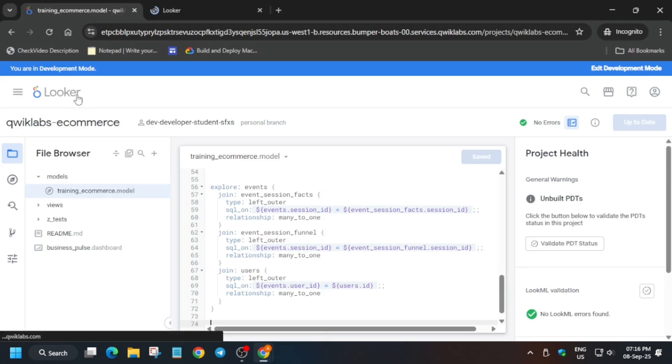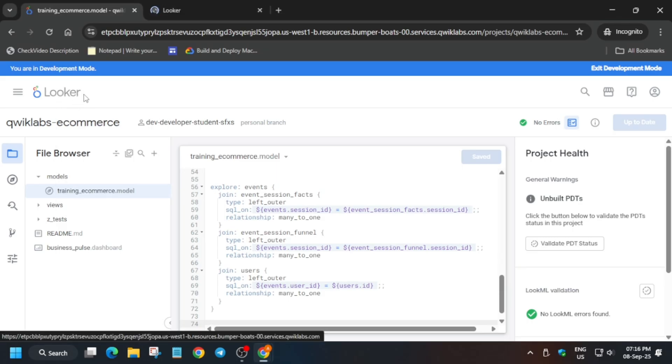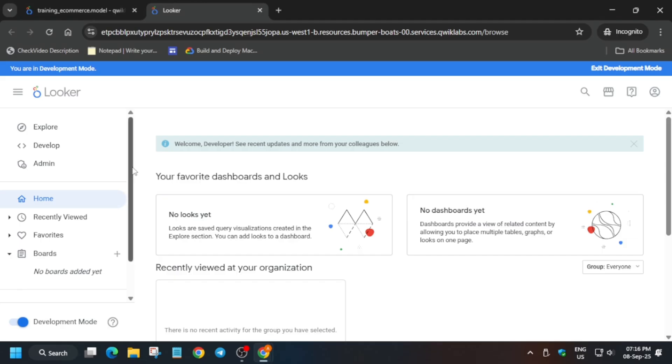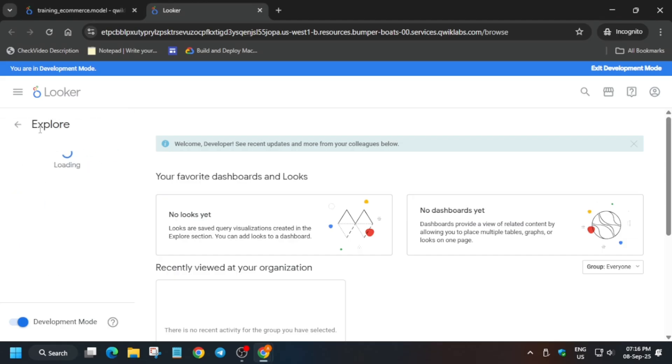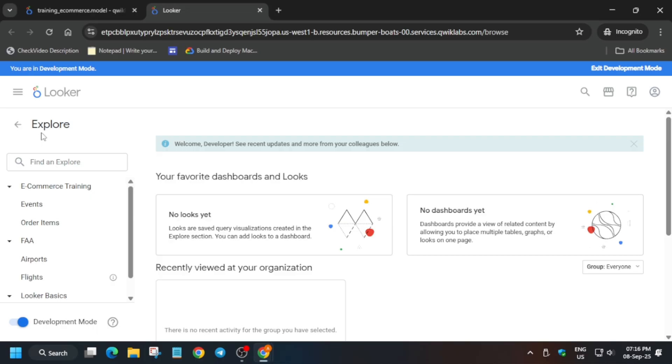Here, simply click on the explore option. From here, click on the Order Items. We'll move forward to the next step.